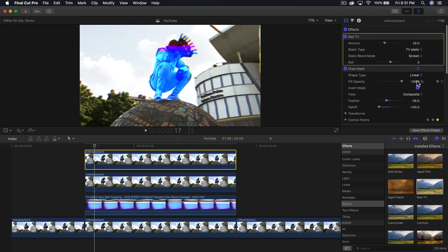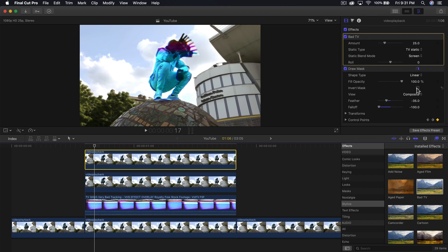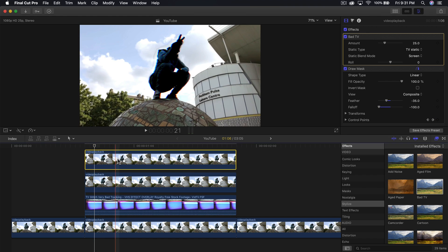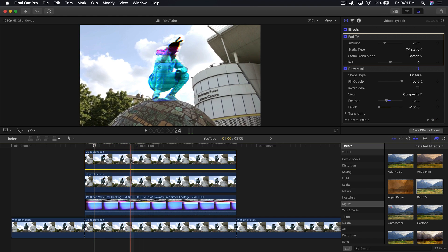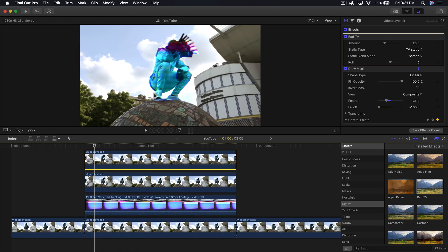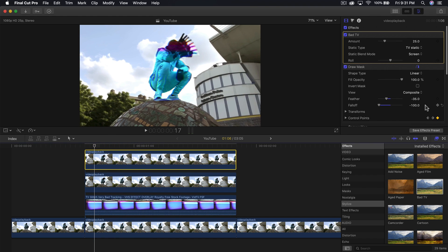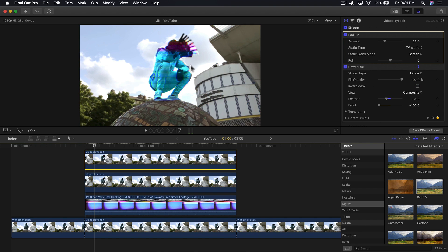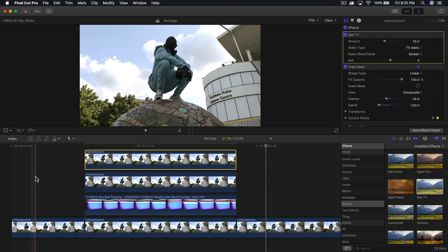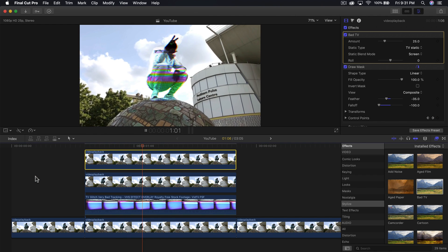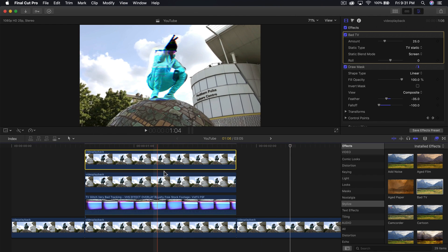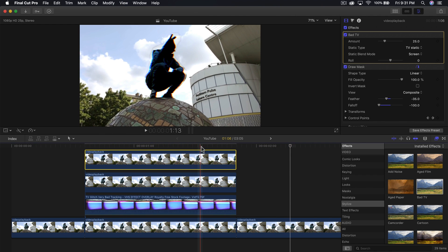Now we need to uncheck the invert mask so it only affects the actual mask. If it's checked, it affects everything except the subject. But if we uncheck it, it affects just the subject and not the background. Push play and you're pretty much done - it's that simple.